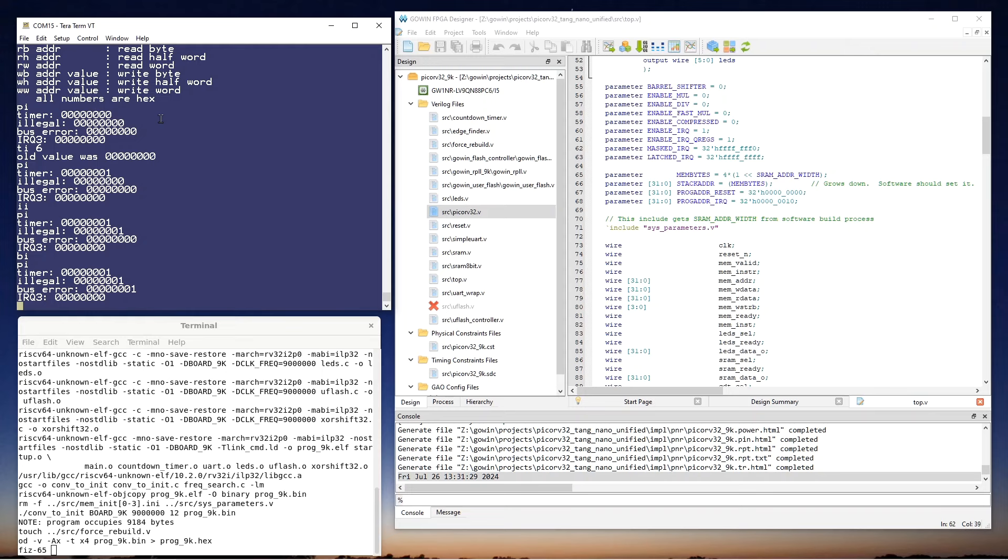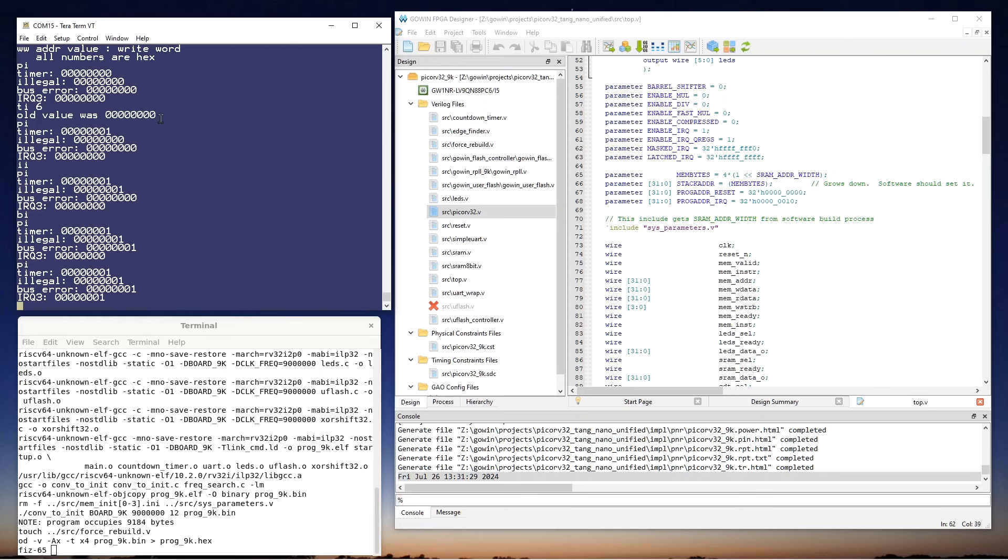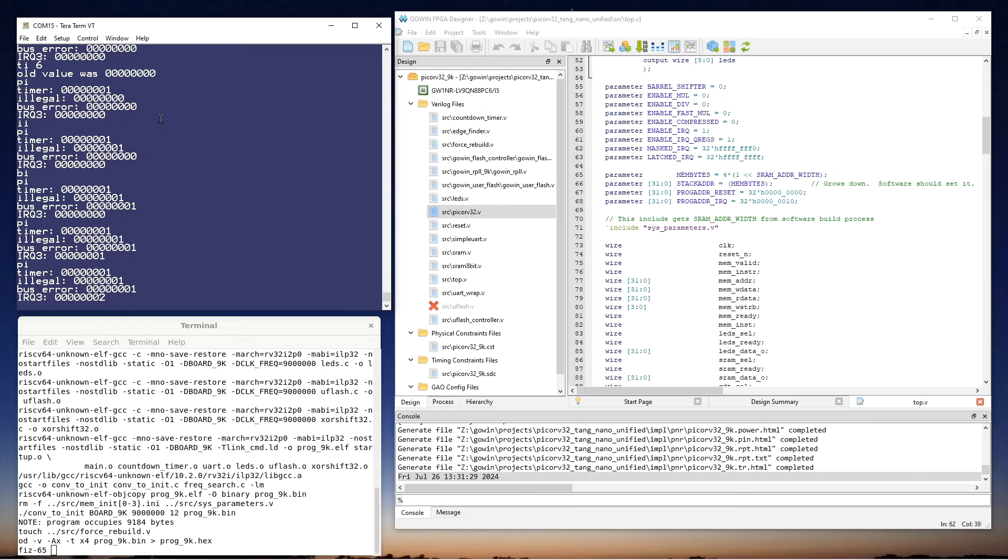And if I press button 2 and release it, and then do a PI, we should see an IRQ3. I'll do a second one of those, and we see another IRQ3 from the button.